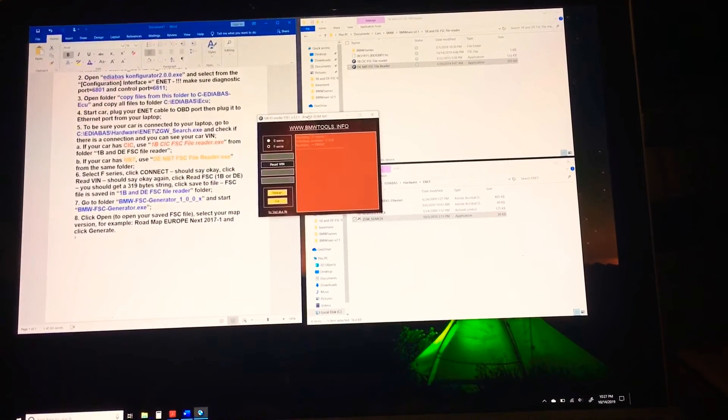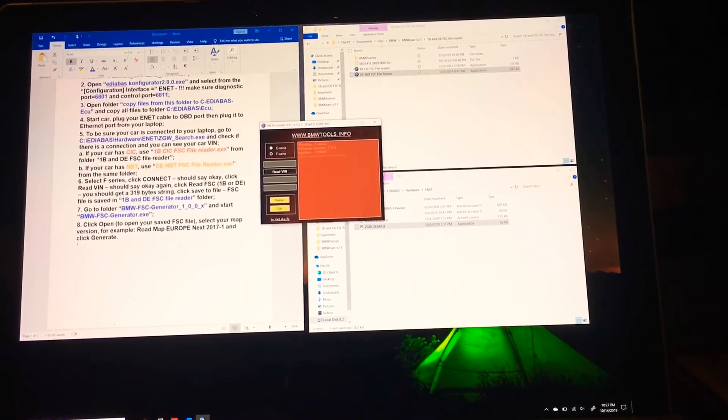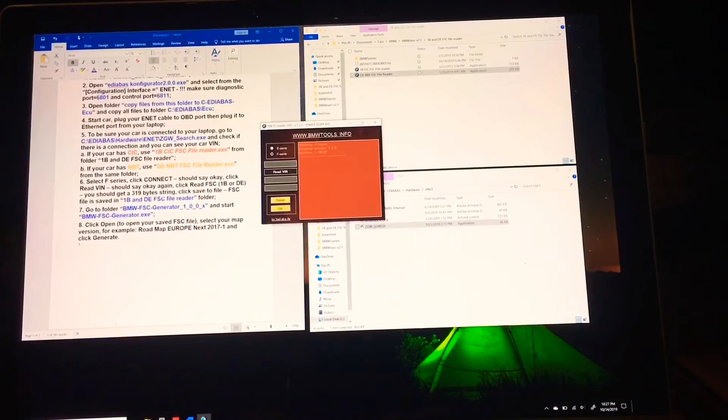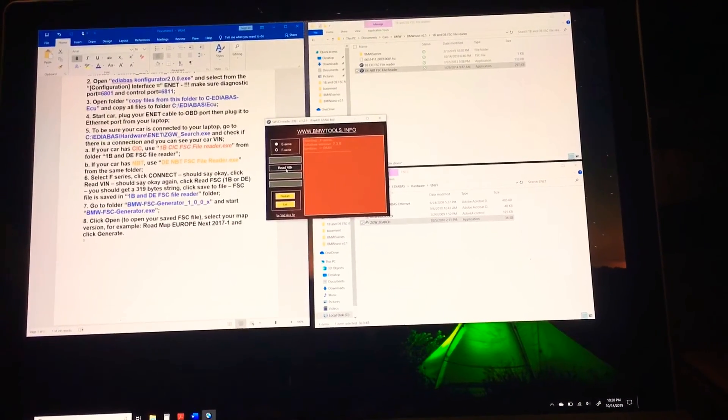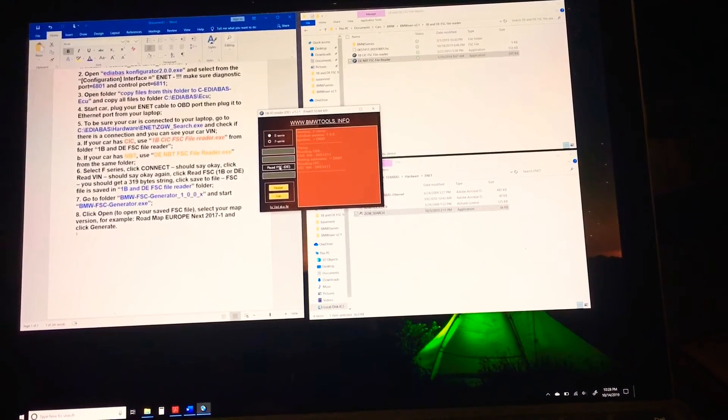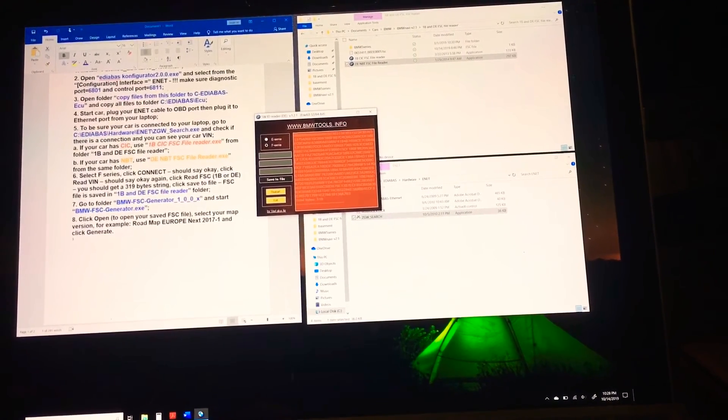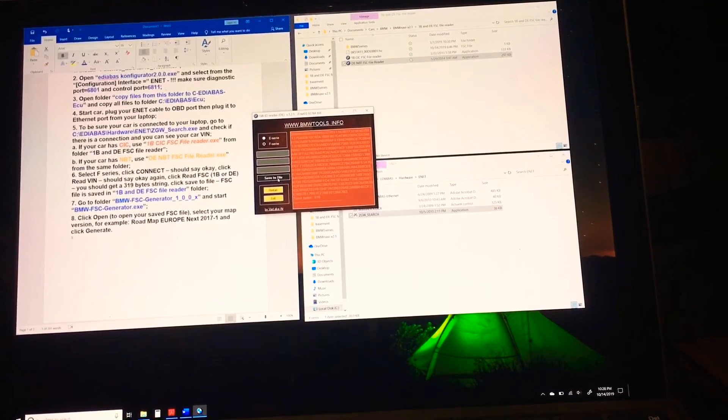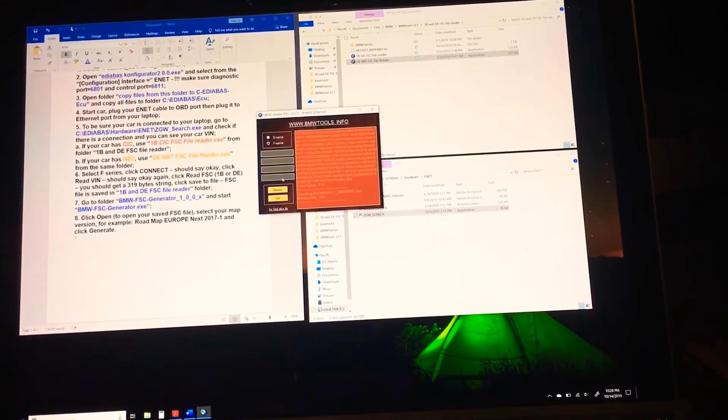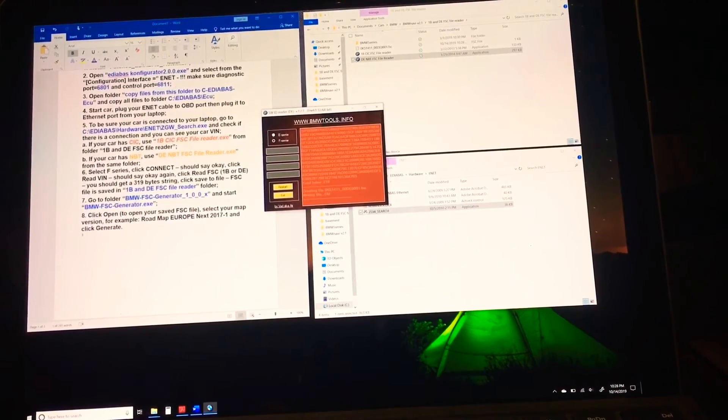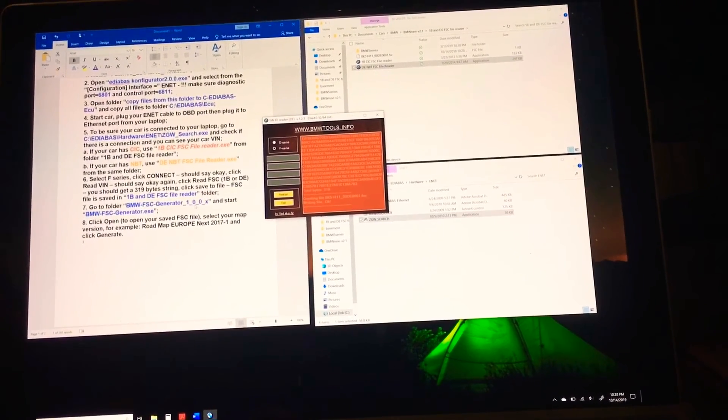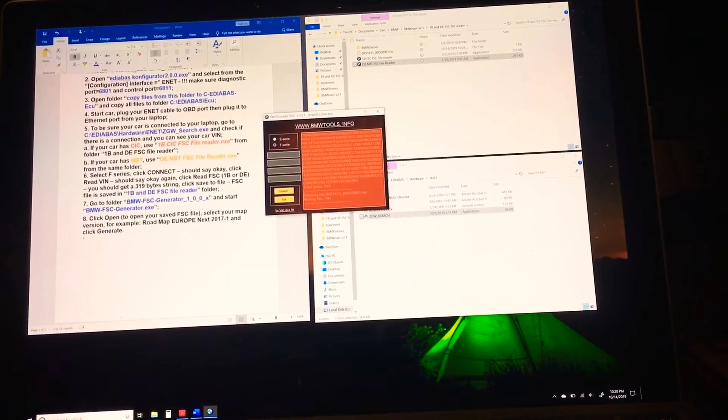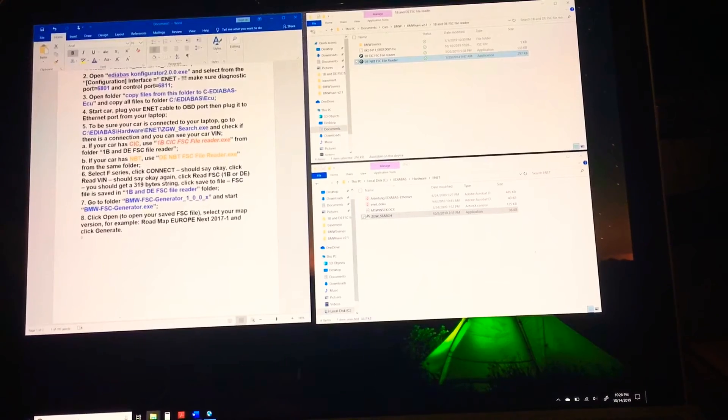Next I'm going to click on read VIN because if you pay attention on the steps below, it's telling you to do that. Basically hit connect, then you read VIN, it should return you a 319 byte string. You can copy it or save it. I want to click on read VIN, it reads it, read FSC, and it reads something long. I want to save it to a file. It's saved.